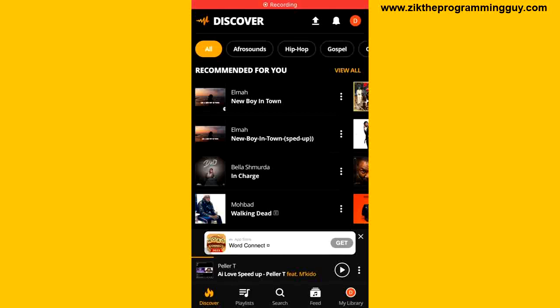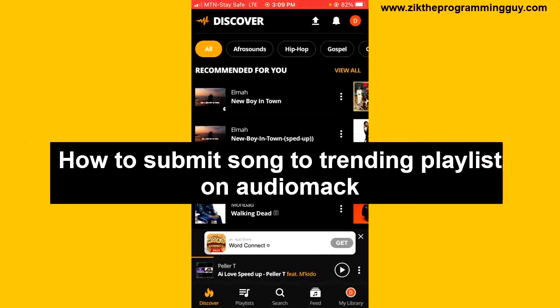Hello guys and welcome back to today's video. My name is Zeke, the programming guy. In today's video, I want to show you how to submit your song to trending playlists on Audiomack. It's very easy.